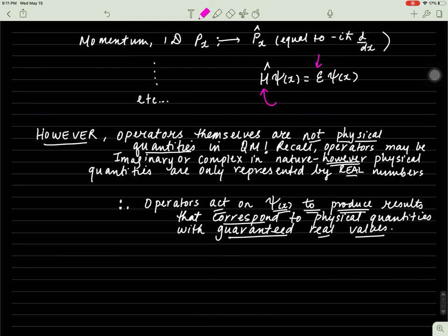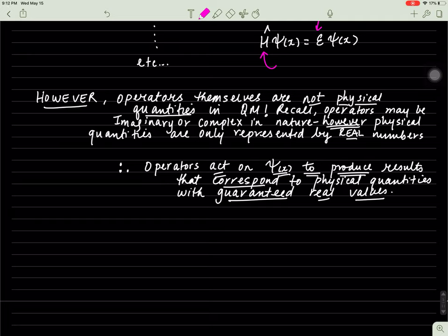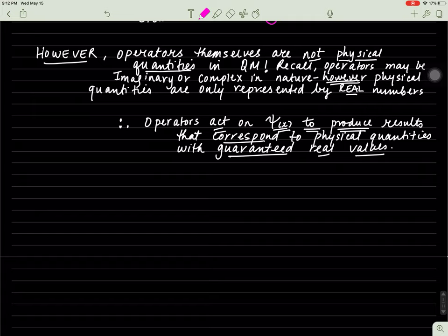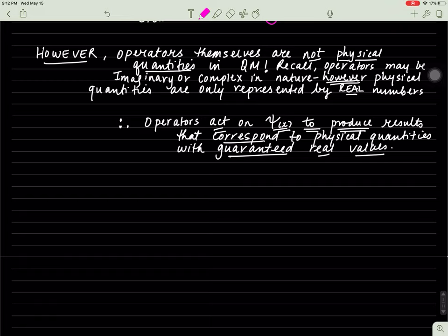Operators themselves are not physical quantities in quantum mechanics. Essentially, there's some cooking you can do on the wave function to produce the result, which is the energy. They do something on the wave function and give you the wave function back, but they also give you something else, which is the physical quantity of the system you're interested in. Operators can be imaginary or complex, so they can't be physical quantities themselves. In order for something to be a physical variable, it needs to correspond to a real number.